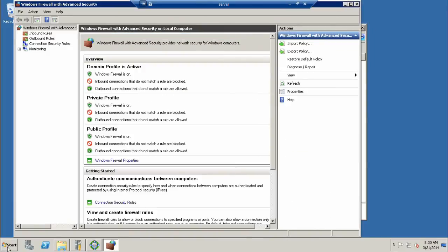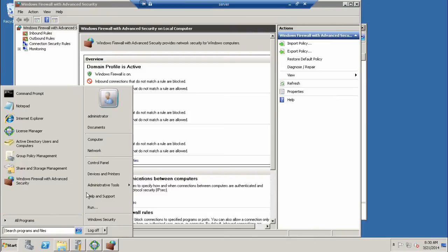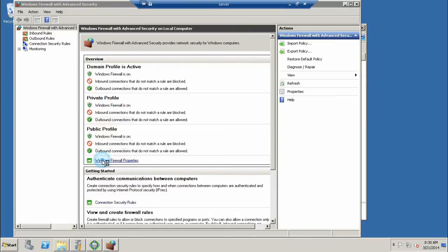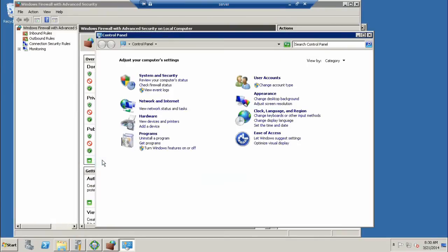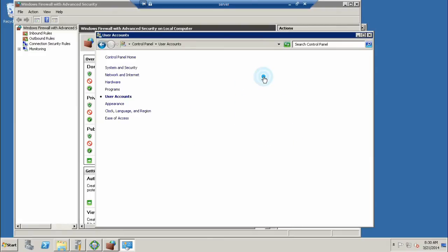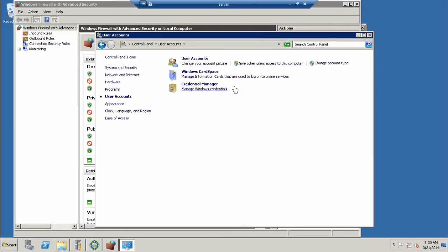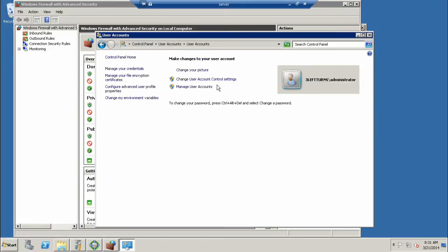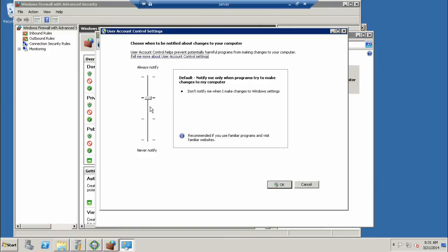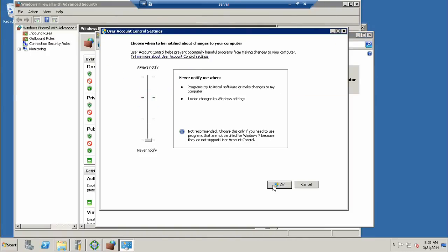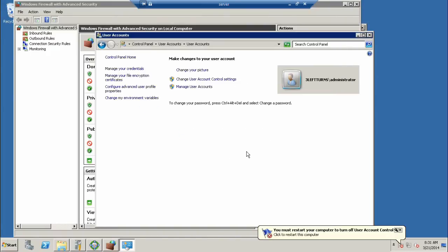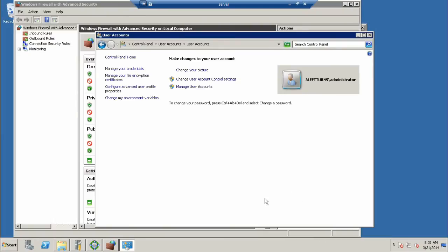The other thing we need to do on the server is open up Control Panel and change User Account Control to Never Notify on the server, and then we're going to do the same on the client. Go to User Accounts, Manage User Account Control Settings, and drop this down to Never Notify. We do need to restart the server to do that, but I'm not going to do that until the very end because we don't want the server to have a lot of downtime.